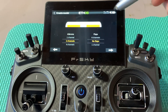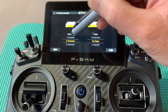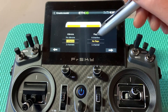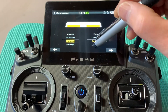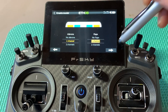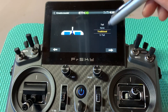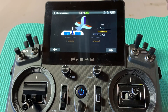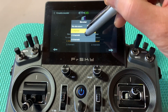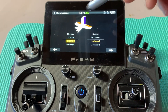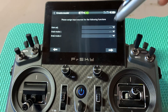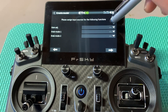Engine is one channel, aileron is one channel, and flap is also one channel. Hit next — the tail is traditional. Hit next again, and for elevator we need to select two channels. We're going to set up two separate channels for it.